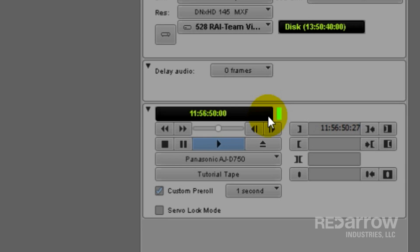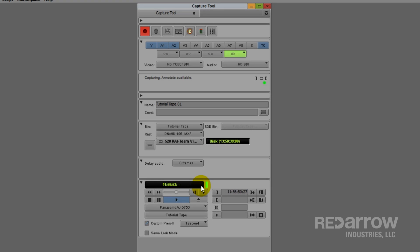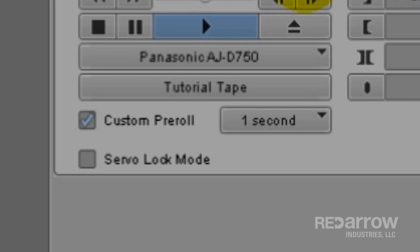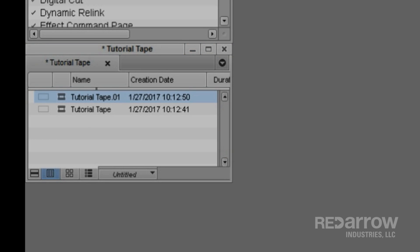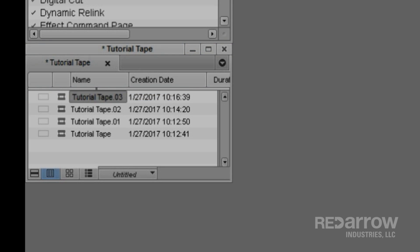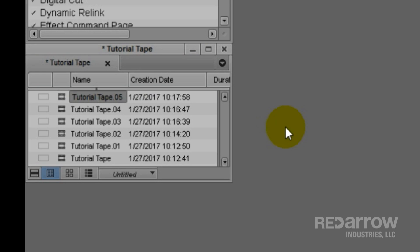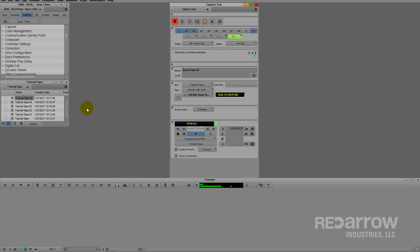backs up the tape to the custom set pre-roll, starts rolling for however long the pre-roll was set, then starts capturing again, which means if you set your custom pre-roll to one second, you lose one second of the footage for every timecode break you have. The upside to that is you can set your deck to capture an hour-long tape and go have lunch, as long as you have the capture across timecode break box checked.